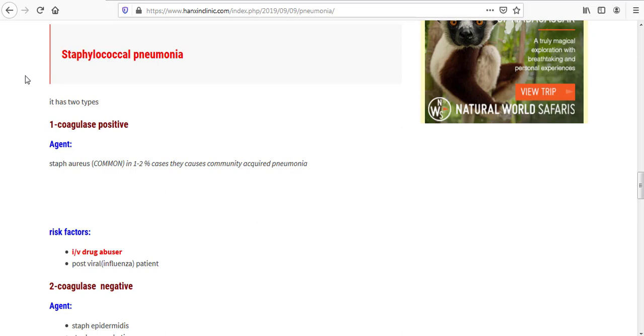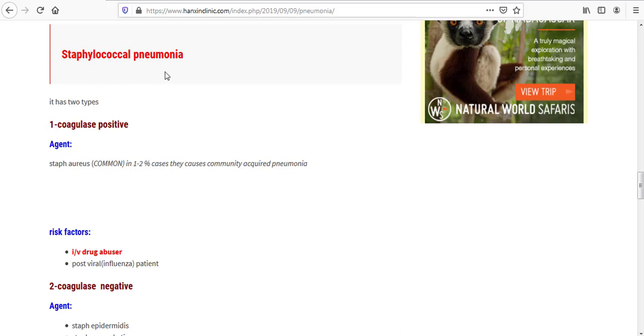Today is the second video or second part of pneumonia, which is staphylococcal pneumonia, and of course, this is our today's topic. Before we start, please make sure to like and subscribe my channel. By this way, you are supporting me. Now let's see what this website is telling us about staphylococcal pneumonia.